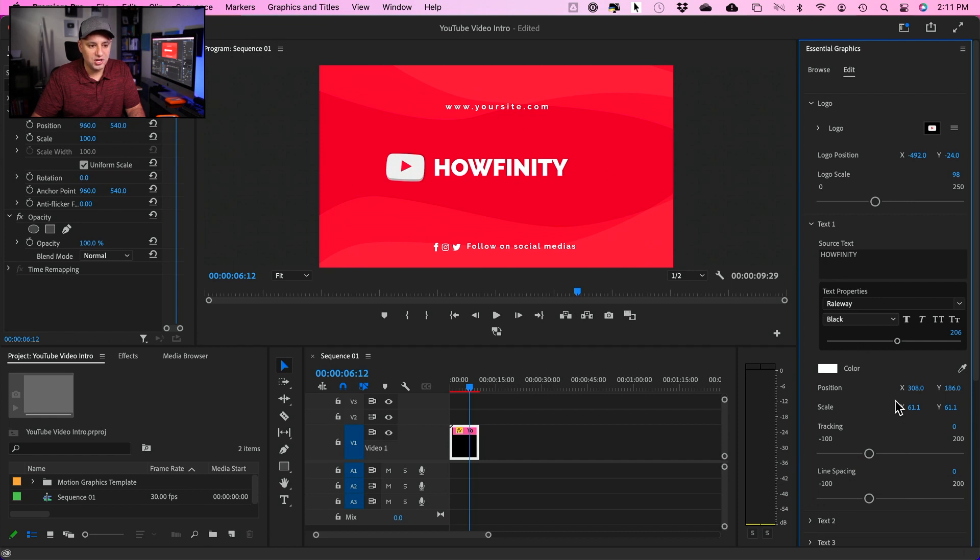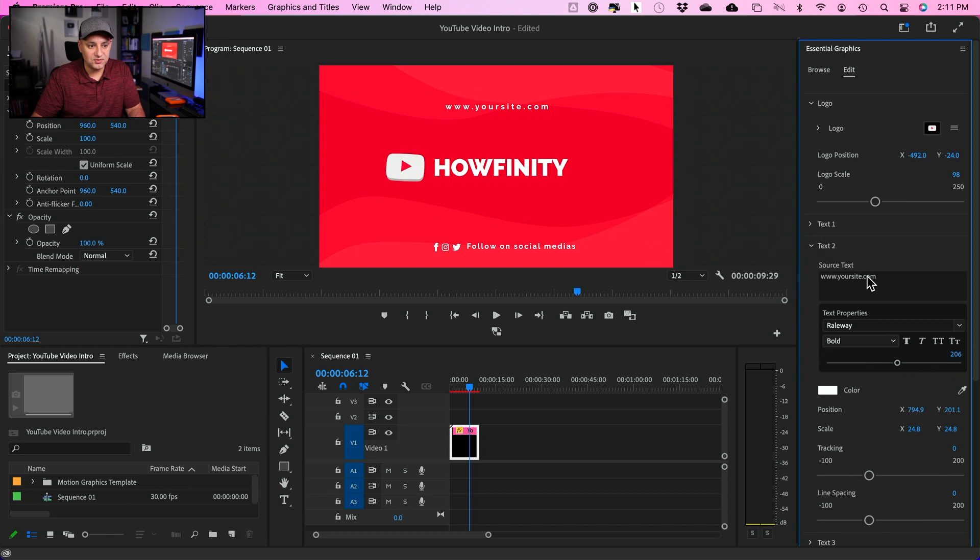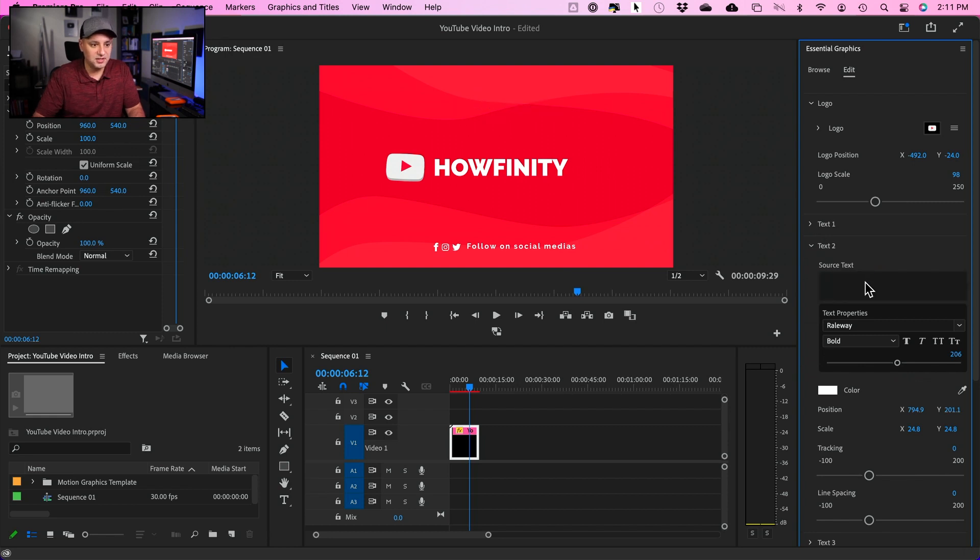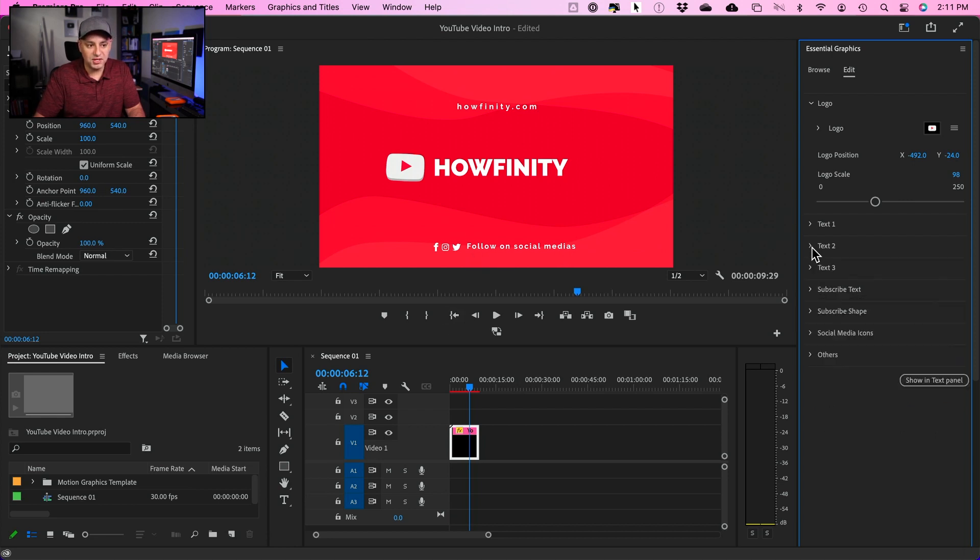You could change, for example, if you want to keep or delete the text for your website, you could go ahead and either delete it or I could type in Huffinity.com and put that up here and then follow us on social if you want to keep that. Or again, all this is editable.